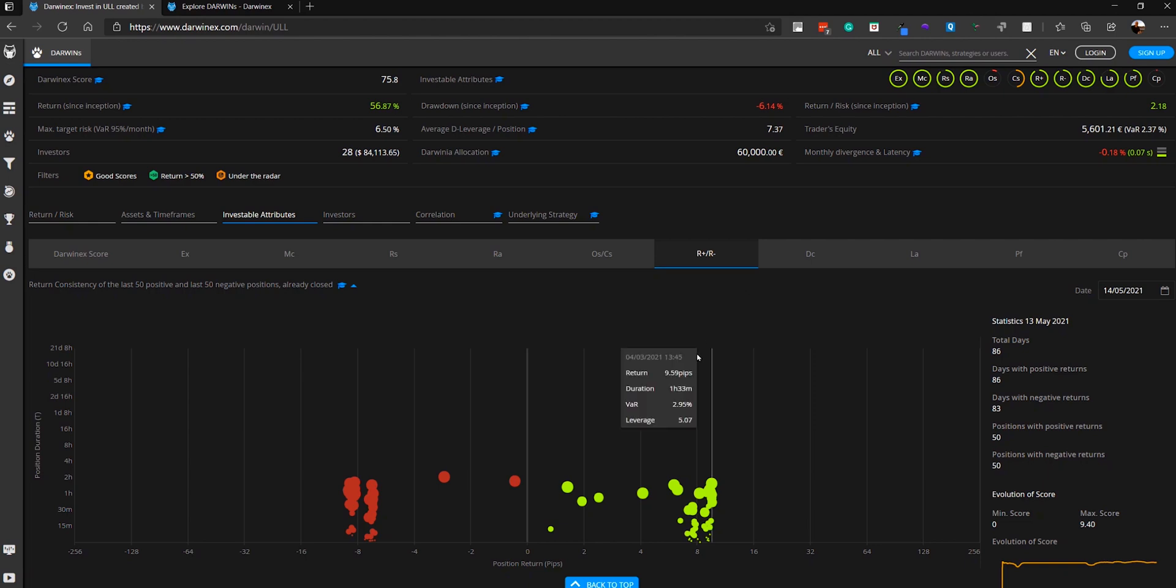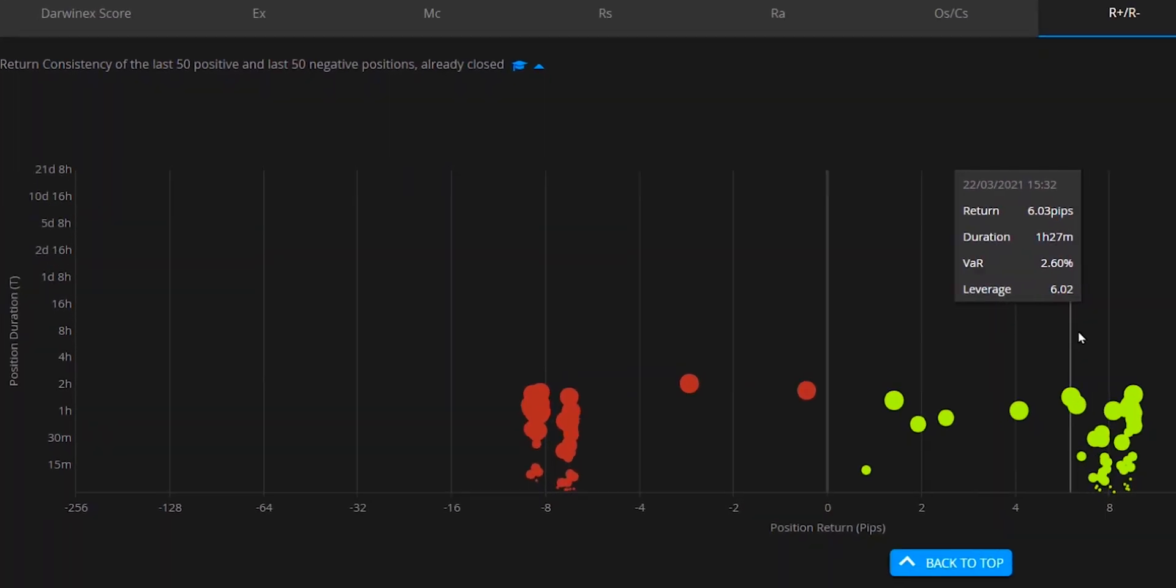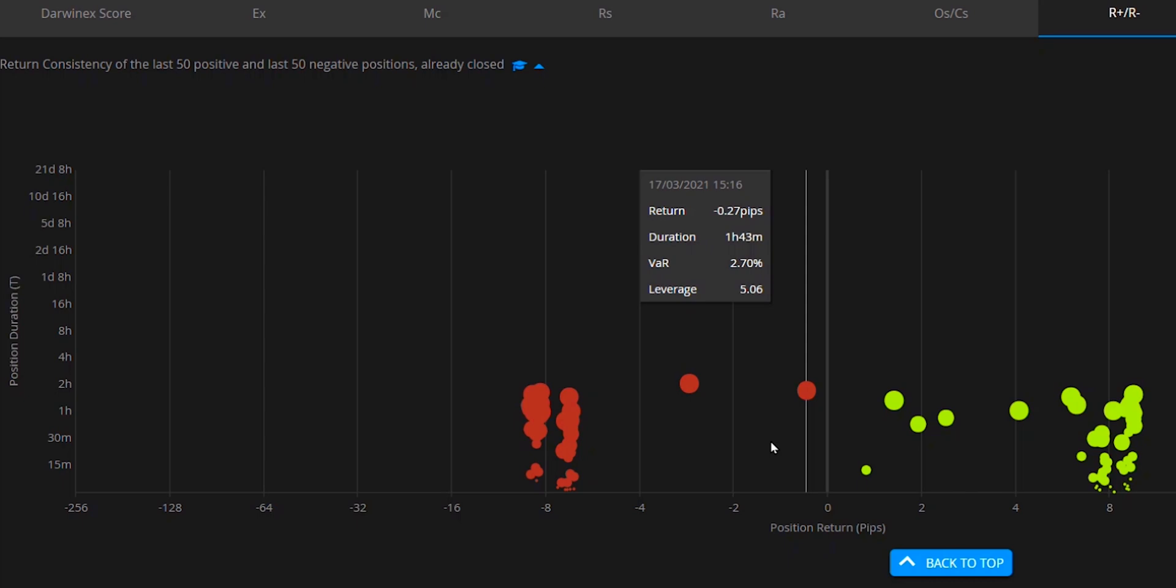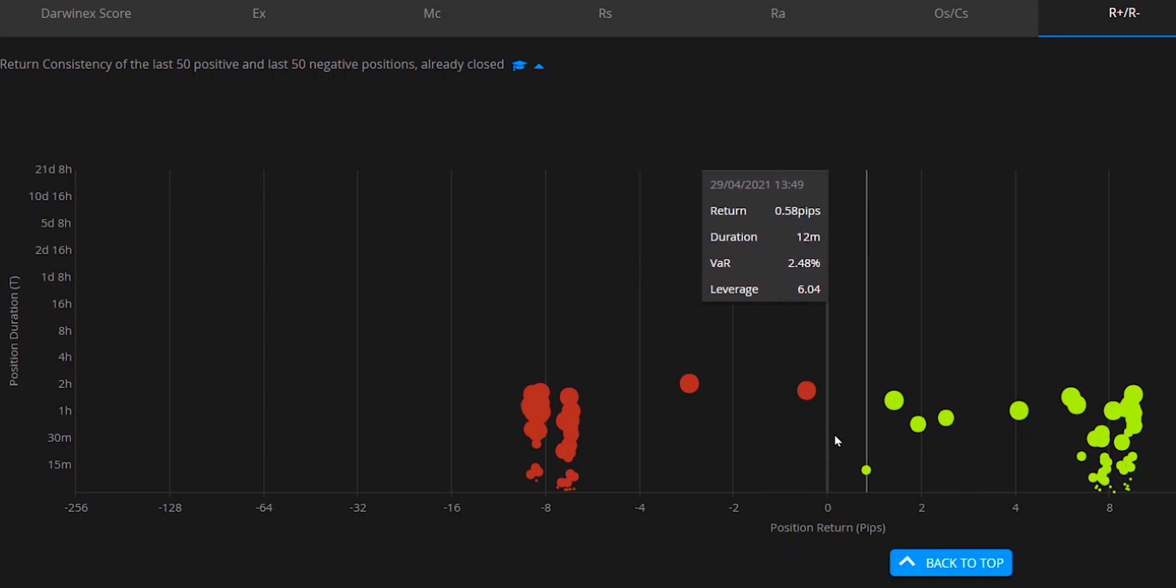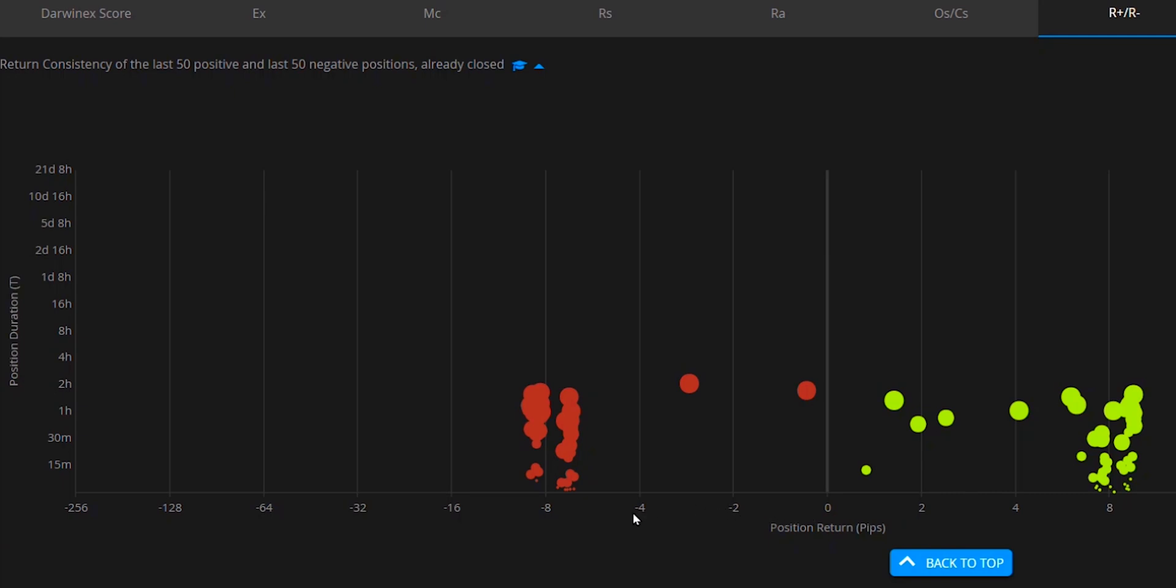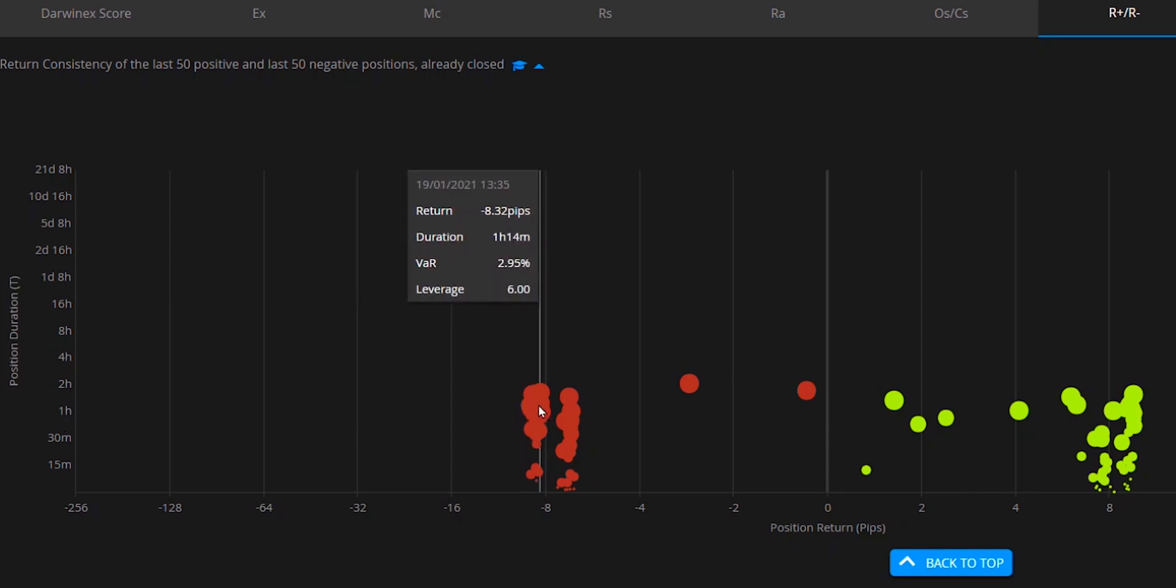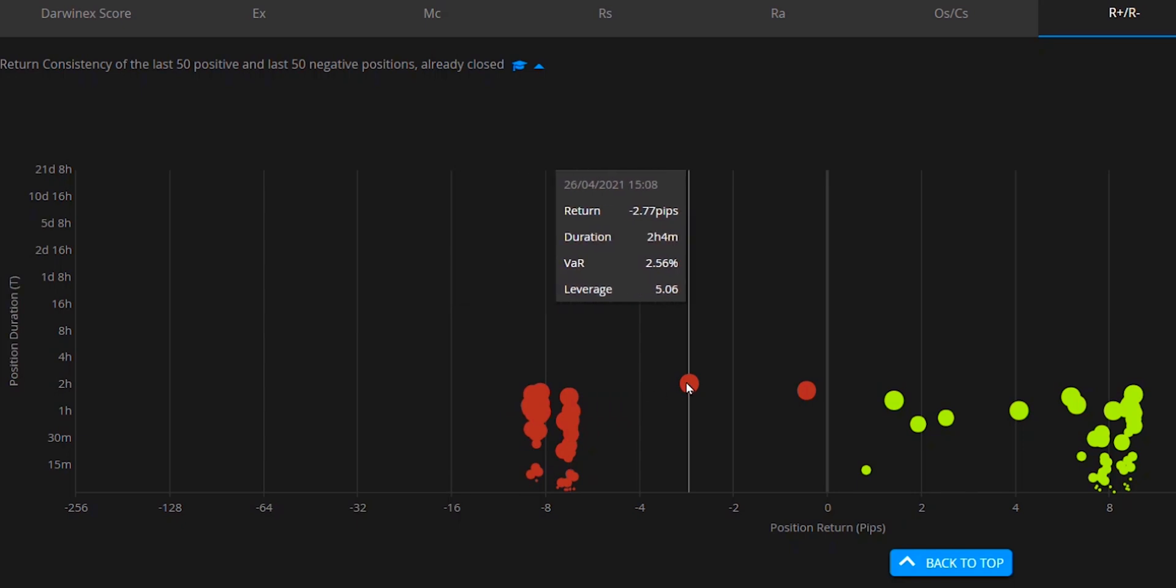In the chart below, the green bubbles represent profitable positions, while the red are losing positions. On the x-axis, the origin is in the center, and all values to the right are number of pips for winning positions, and the negative values represent the losing. On the y-axis we have the position duration. You can easily see the details of each position by hovering over it.